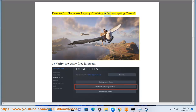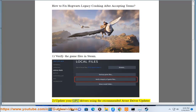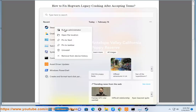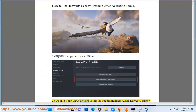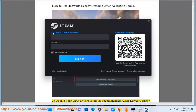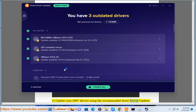How to fix Hogwarts Legacy crashing after accepting terms. Step 1: Verify the game files in Steam. Step 2: Update your GPU drivers using the recommended Avast Driver Updater in this video guide.